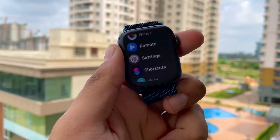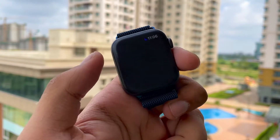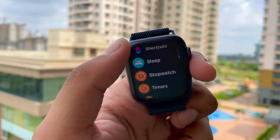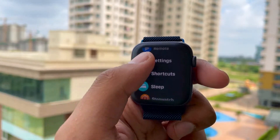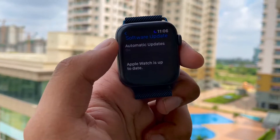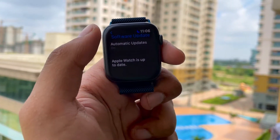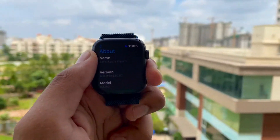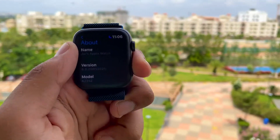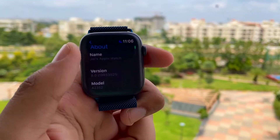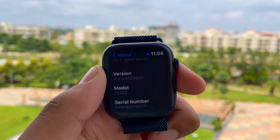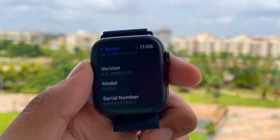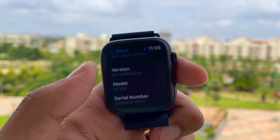I'm also able to add complications now, because earlier on beta 7, whenever I used to add complications — like battery percentage or something — my watch used to get a respring for no reason. That was really weird. Talking about the build number, you can see this is the build number for WatchOS 8 beta 8.